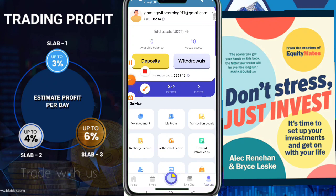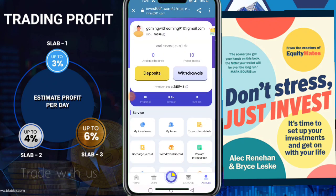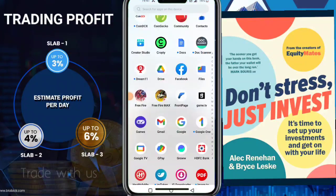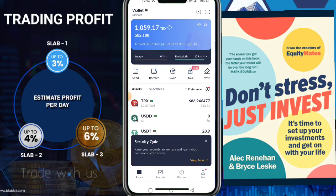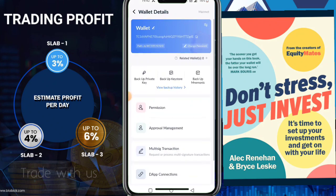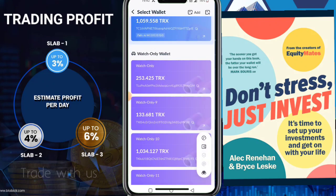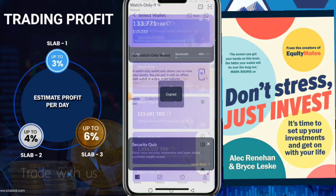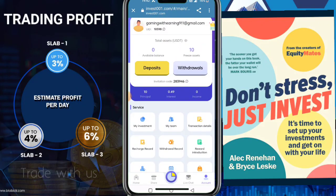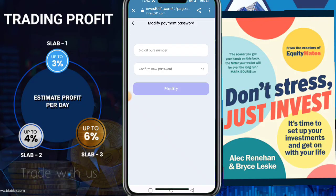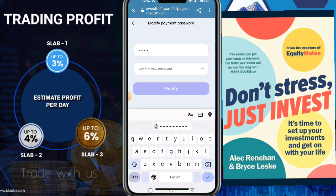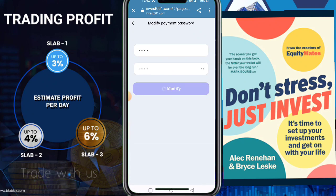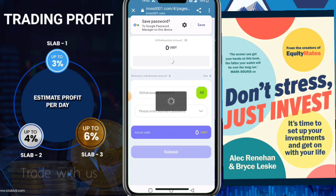You can withdraw after 24 hours. My 24 hours is now completed. To withdraw, you need to add your withdrawal address. Open your Tronlink wallet — you can use any TRC-20 compatible wallet. Copy your wallet address, go back to the platform, click the withdraw button, then click settings. Enter your payment password — mine is 121212 — enter it again, and click the modify button. This will be added successfully.